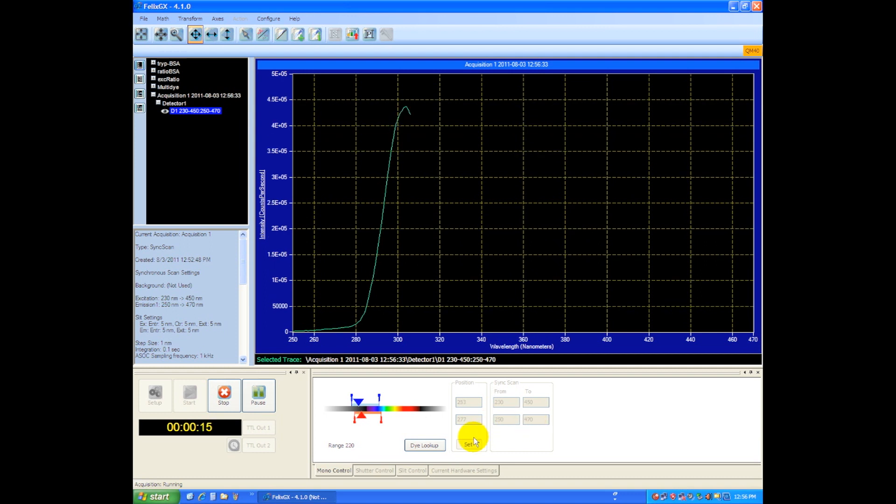So this first peak we see here is usually related to an absorption. As we excite around 290 there's a change in the intensity of the sample, so we see that here as an increase in the fluorescence emission of the sample.